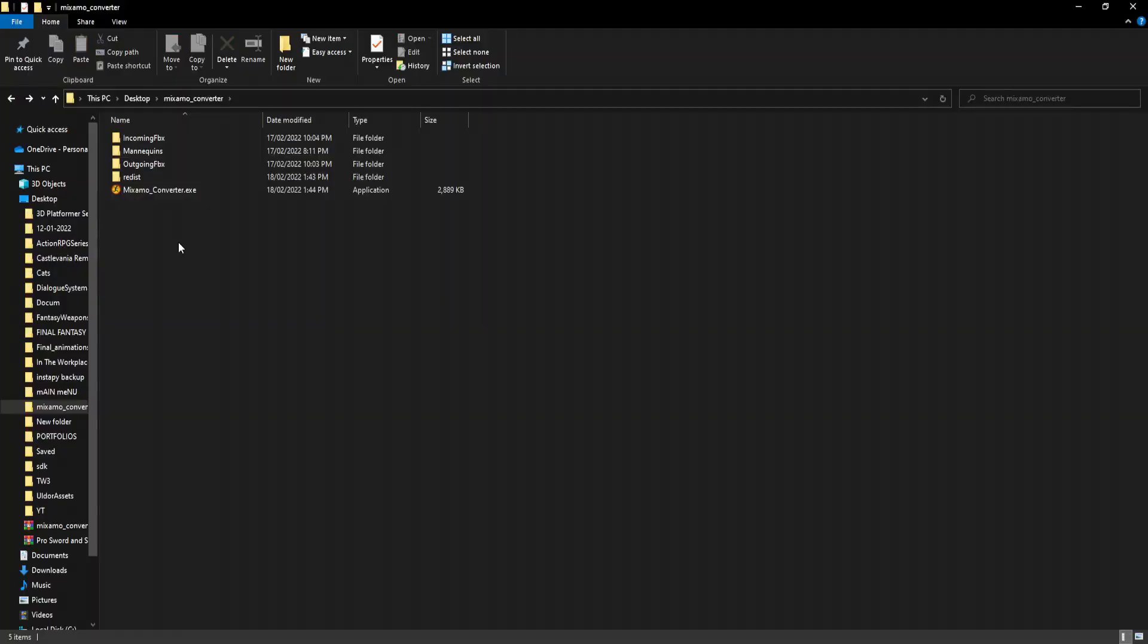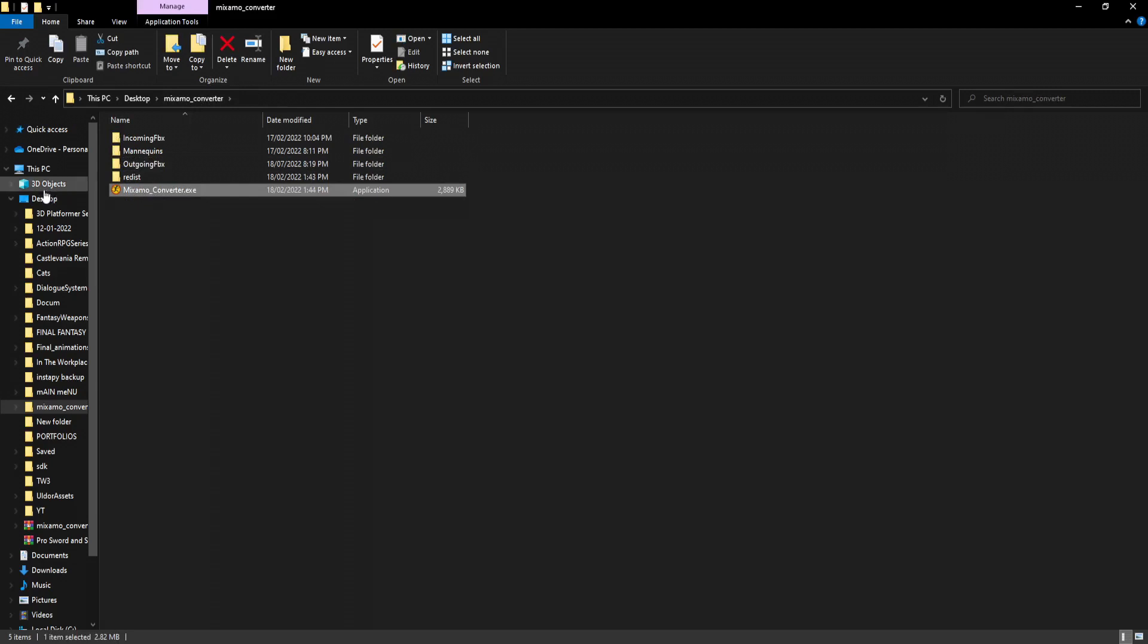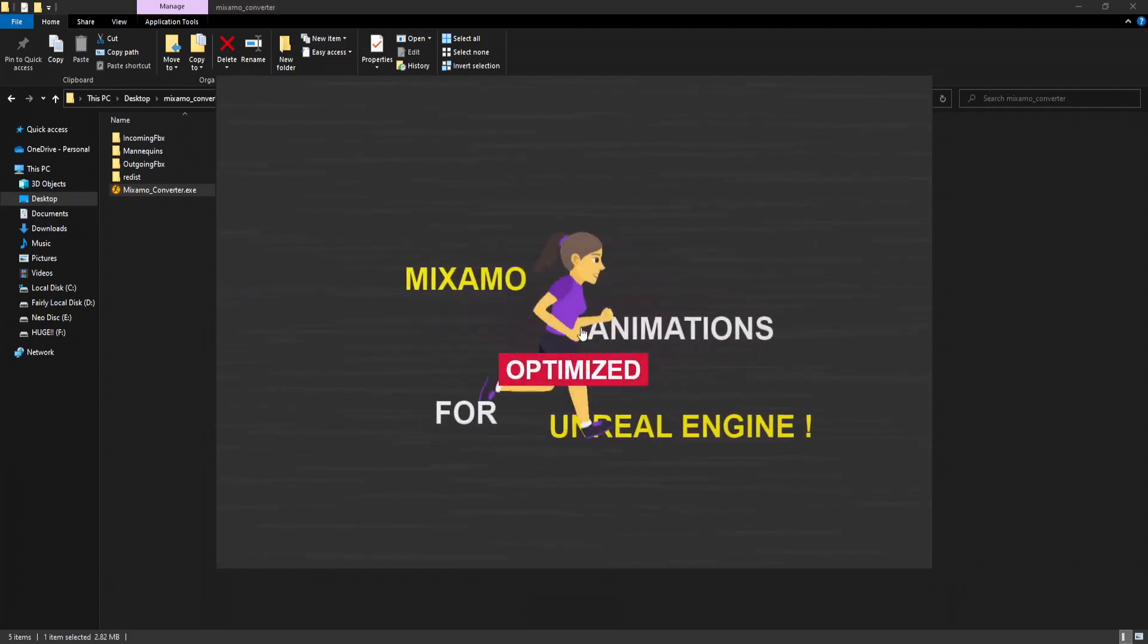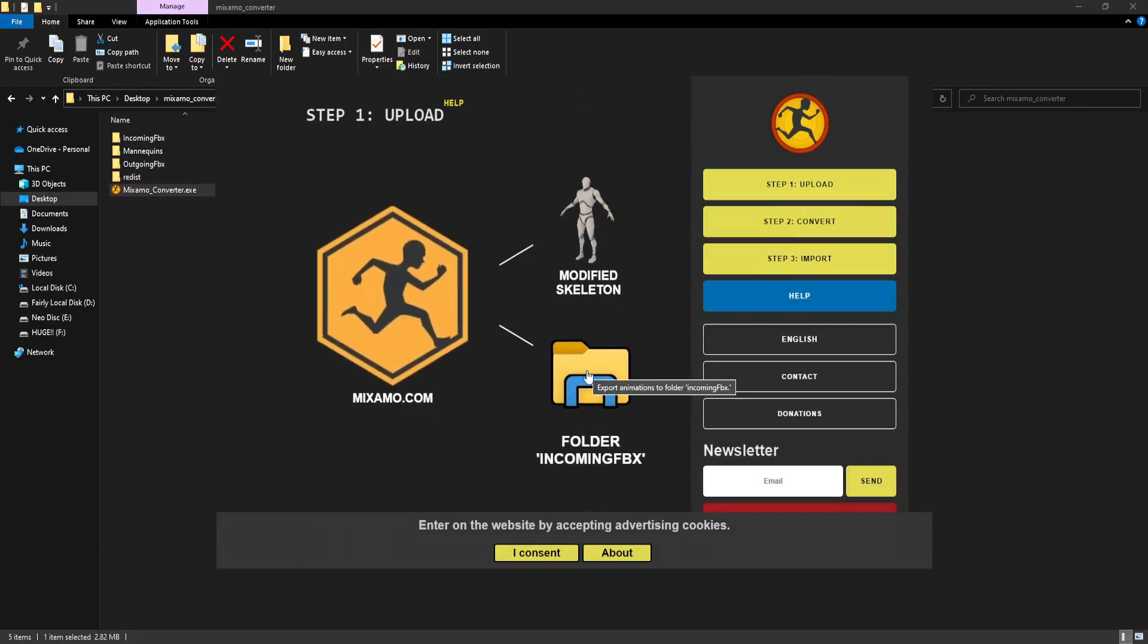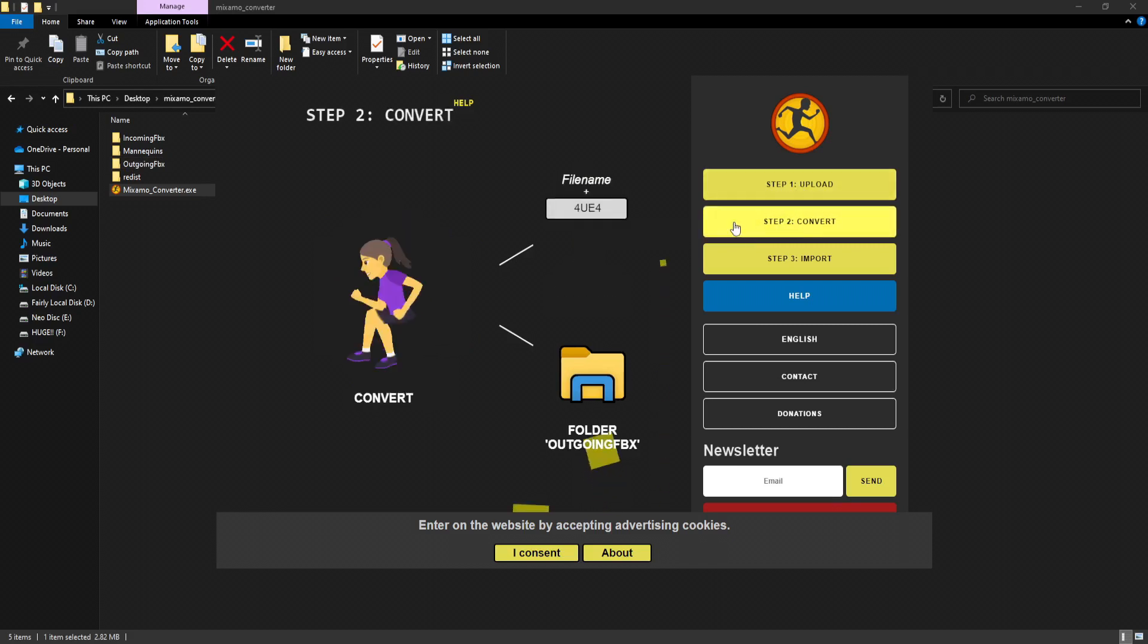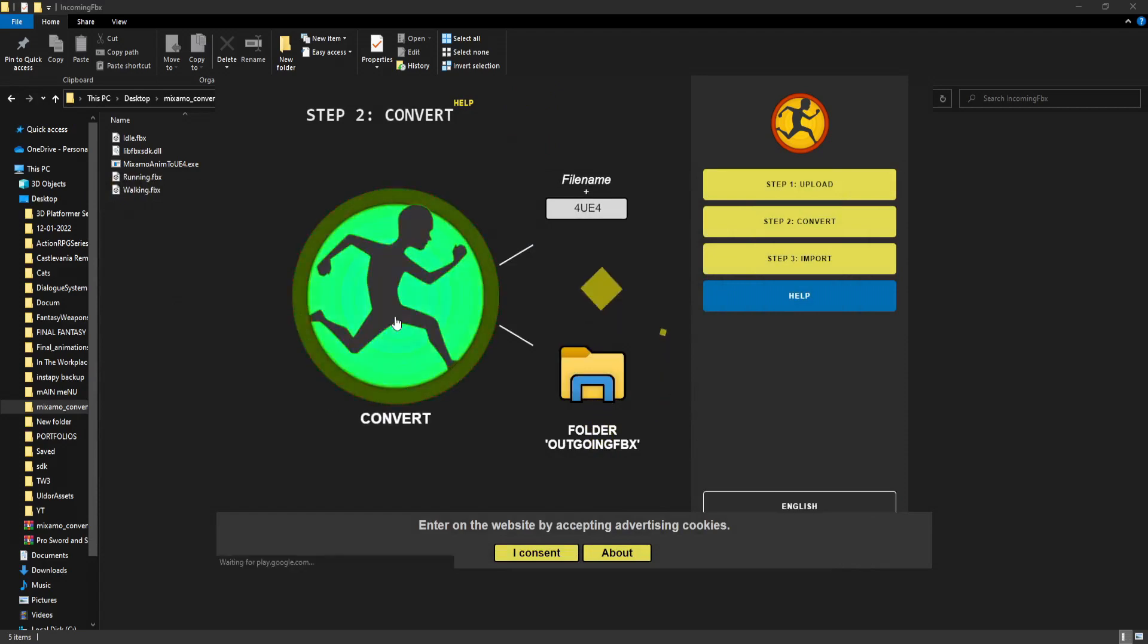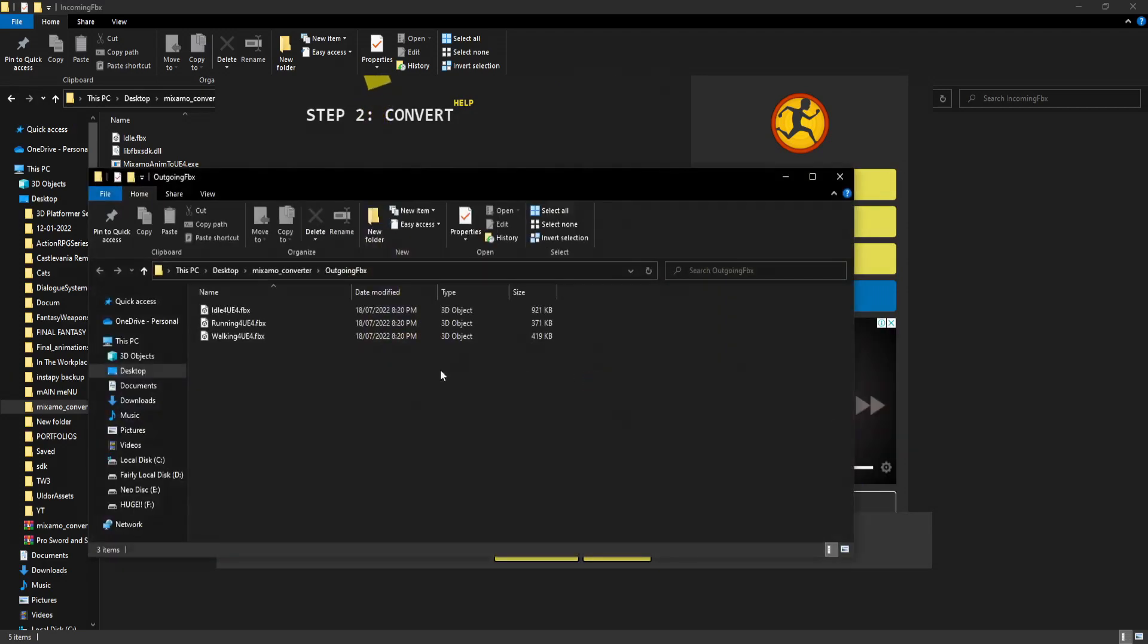You want to cut these animations and paste them in the Mixamo Converter folder, putting them in the incoming FBX folder, not the outgoing. Next, open the EXE file. You need to hit the mouse button randomly a few times in the middle until it opens. Step one shows you that you need to get the modified skeleton uploaded to Mixamo. Step two - you should put your stuff in the incoming folder. If you're ready, just hit the convert button.